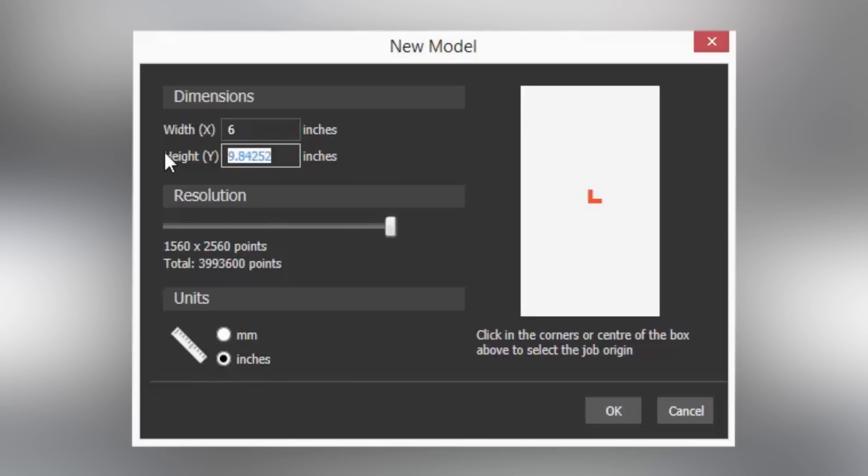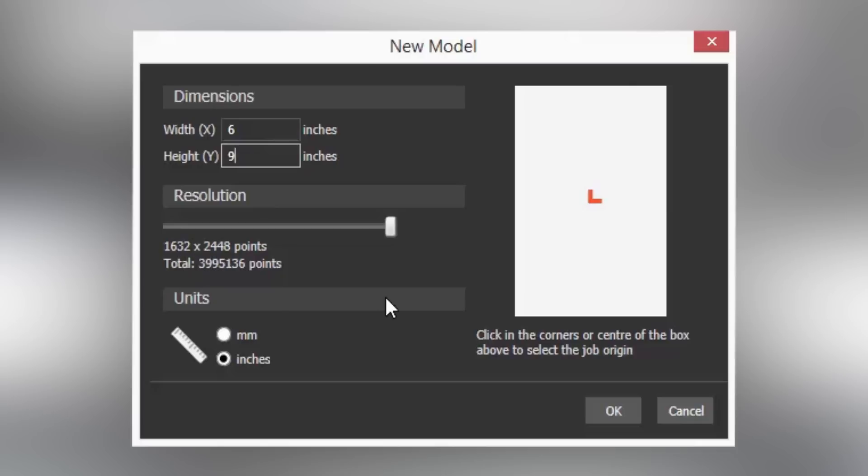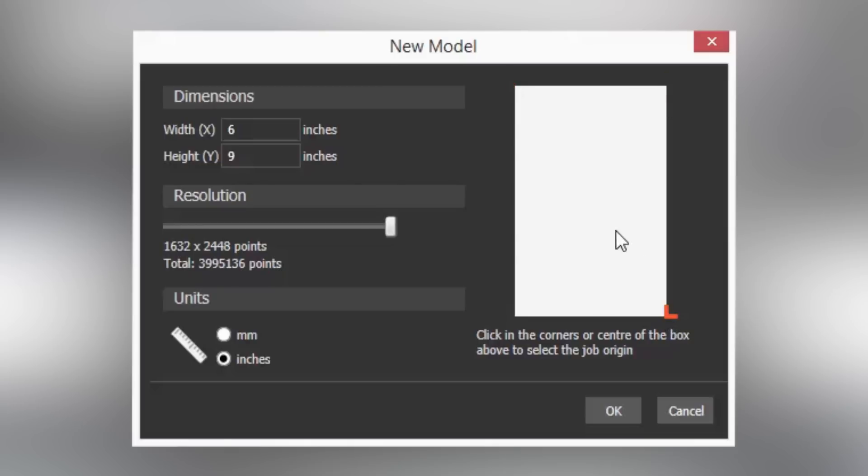We will discuss resolution in a later video in a lot more depth. For the moment I am setting this at its maximum. You can set your origin or zero position by selecting either a corner on the white box or in the centre as shown.